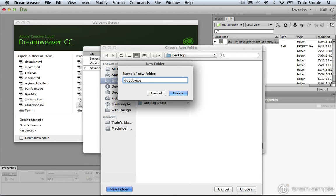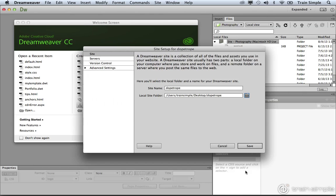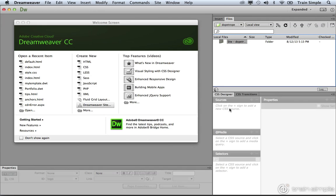Now we have some assets for this website. We're going to go ahead and transfer some of these assets to this local site folder in a little bit. But for now, I want you to go ahead and choose that or select that as your local site folder. Once you have that set up, you can go ahead and click Save, and the new site is created.